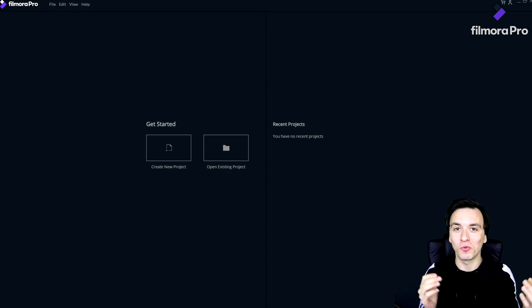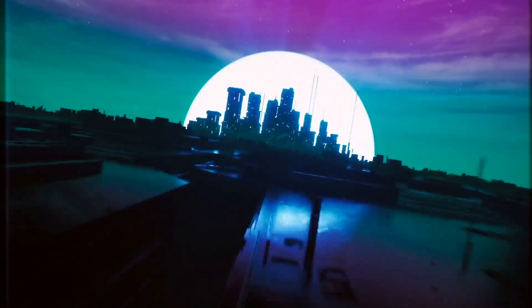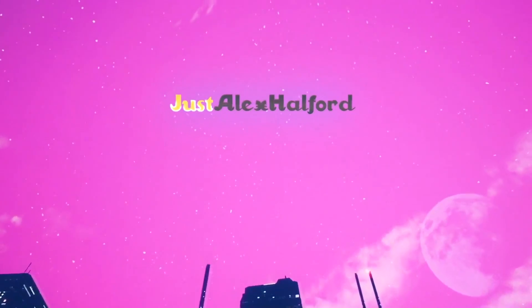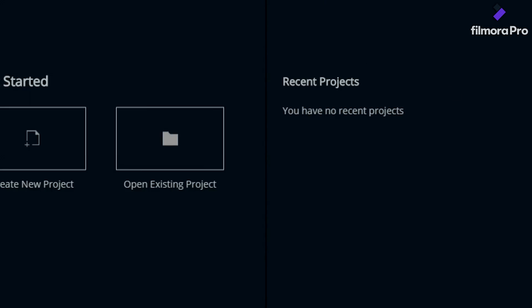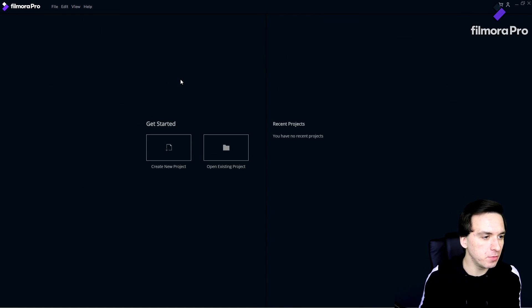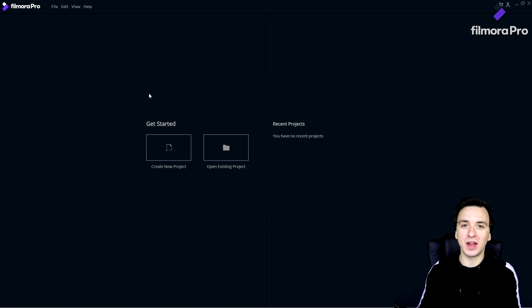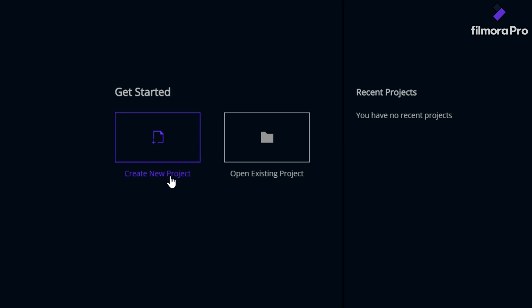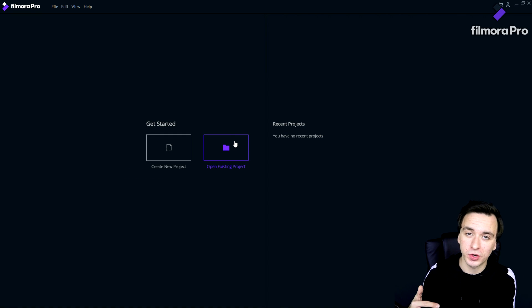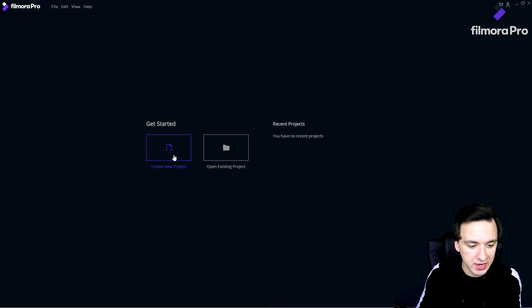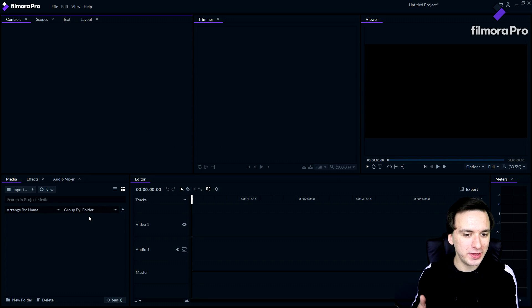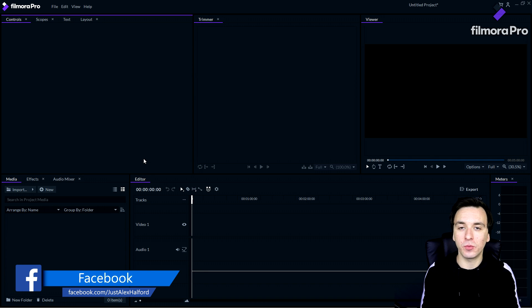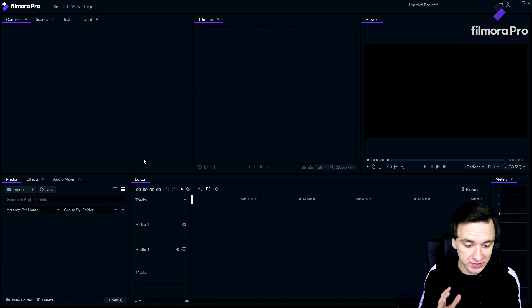So this is Filmora Pro — when you boot it up, this is what you see. You can pick it up via the link in the description. Right here you can click on 'Create a New Project' to start from scratch, or open up a project you've been working on earlier. We're going to create a new project, and this is basically what the interface looks like.